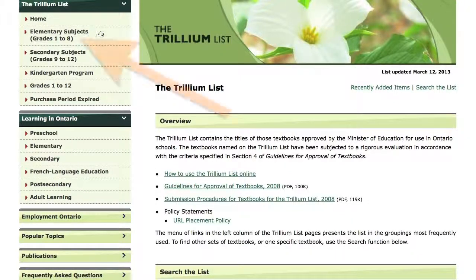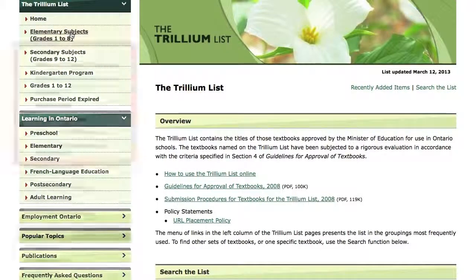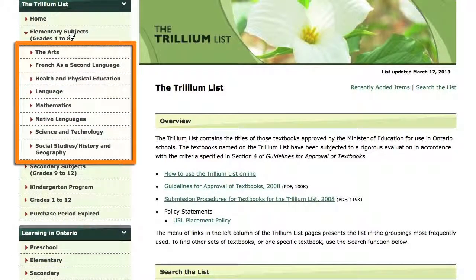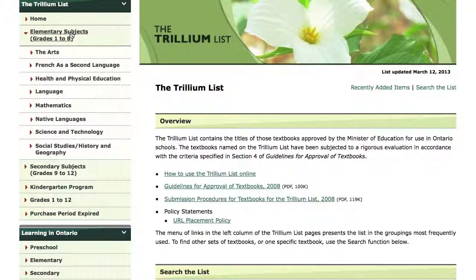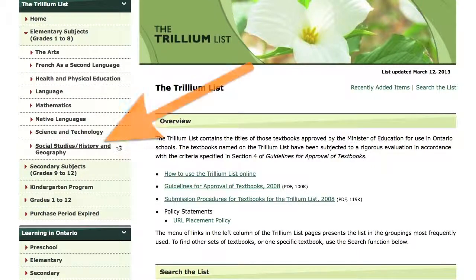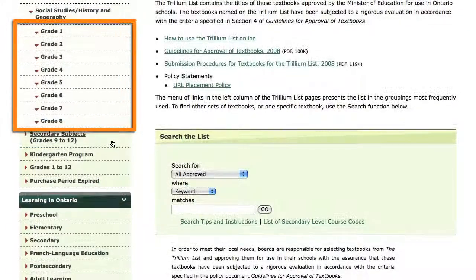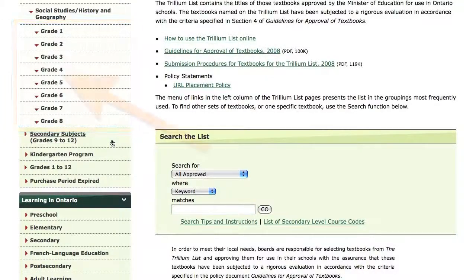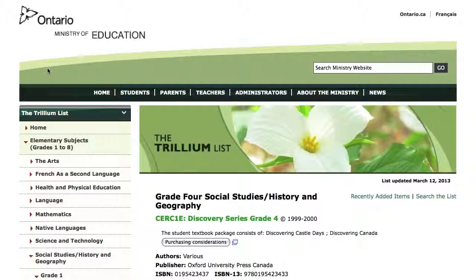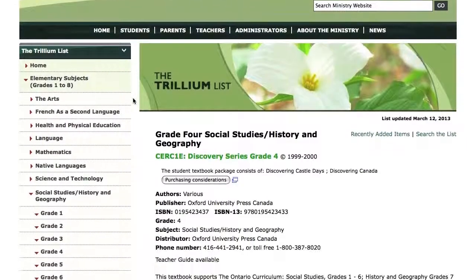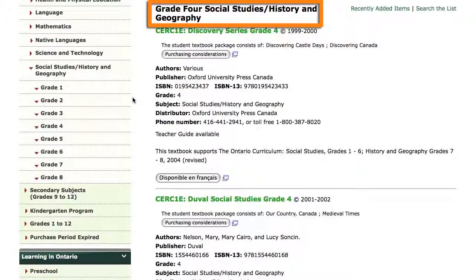I will click on the Elementary Subjects, Grades 1-8 link. A small menu expands below the link. I then click on the Social Studies/History and Geography link. Once again, a small menu expands below the link. I then click on the Grade 4 link. Now I see a list of approved textbooks and textbook packages on the right side of the screen under the heading Grade 4 Social Studies/History and Geography.